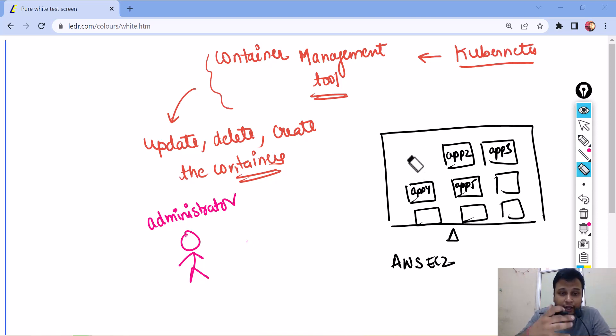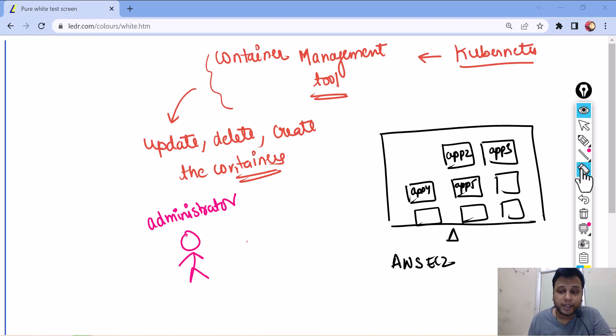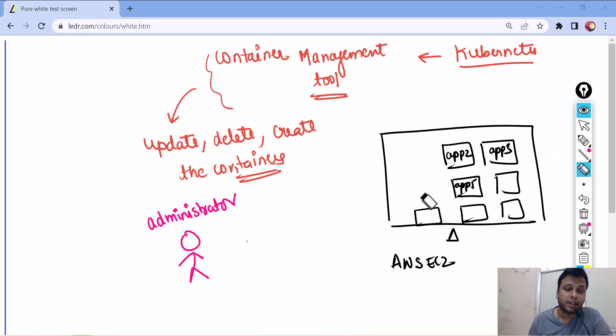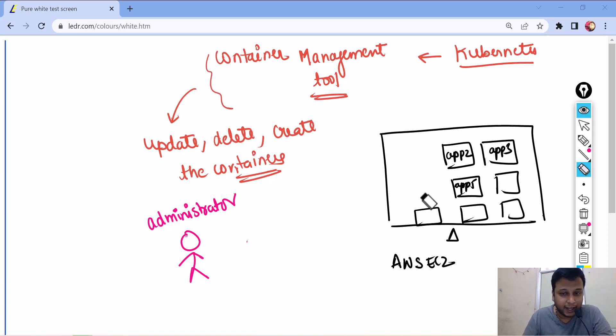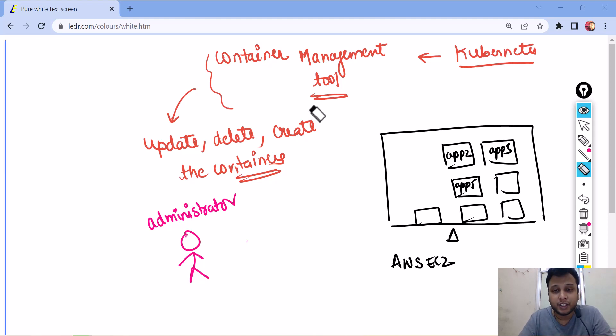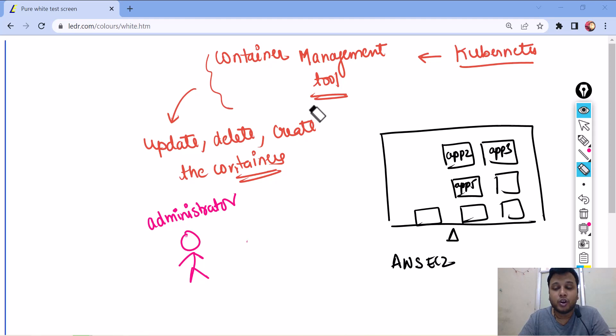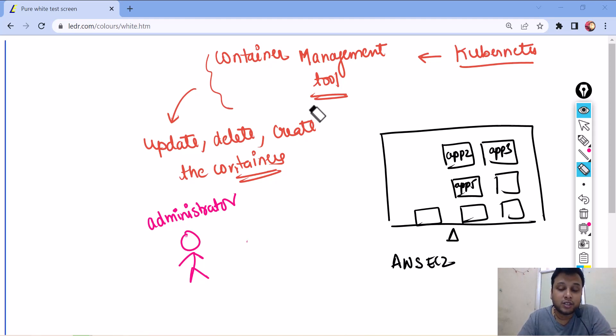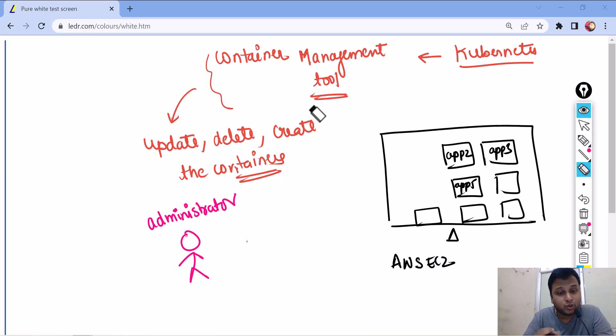How you can create a method in which when a particular, if some error comes up and container gets terminated because containers are very lightweight, they can easily tend to get terminated. So when a container gets terminated, in that case, how you can create a new container? How a new container can be created up? This is what, this is the problem which Kubernetes solves.